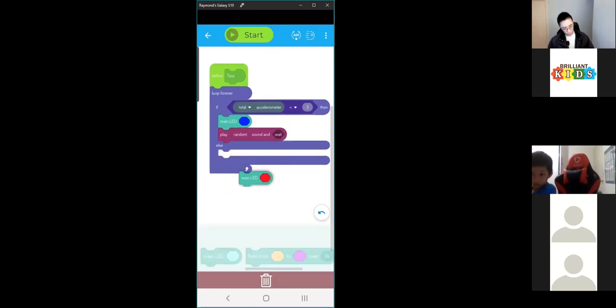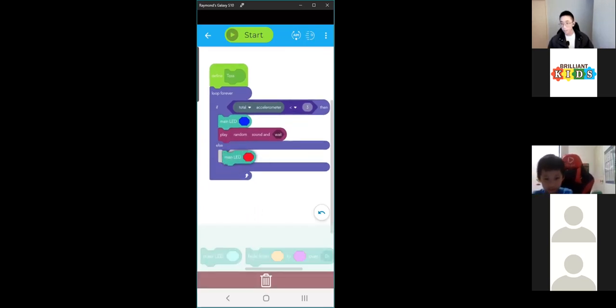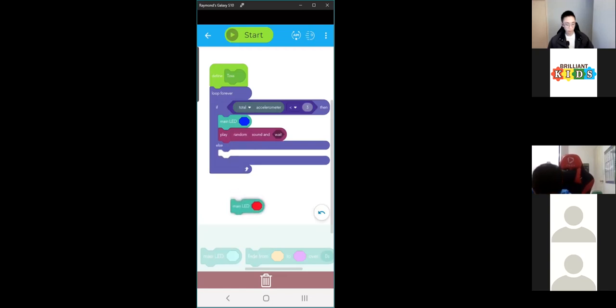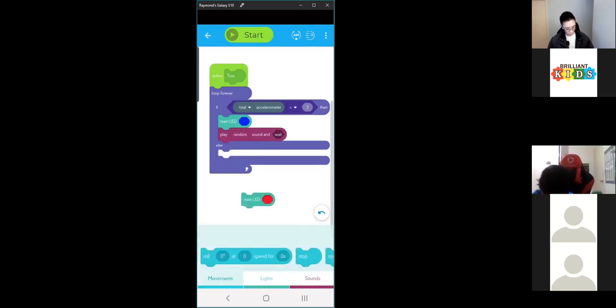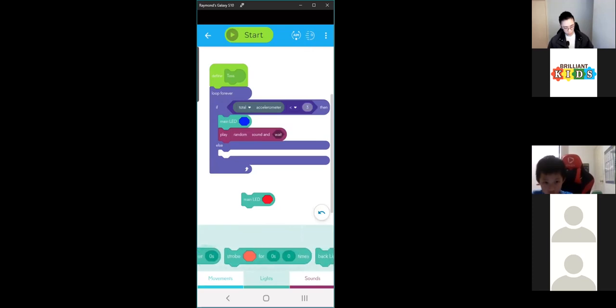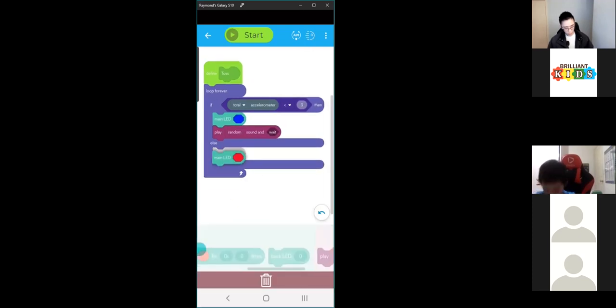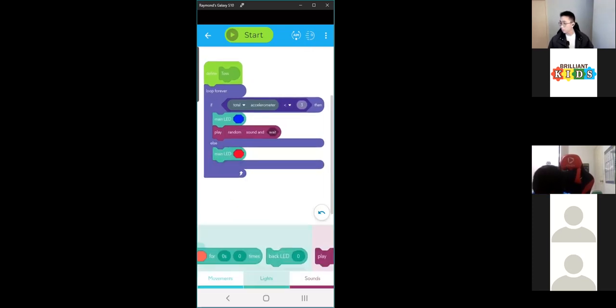You can put many things in the else block — it doesn't have to be colour. You can use a lot of other things from the different blocks. And those are conditional operations.